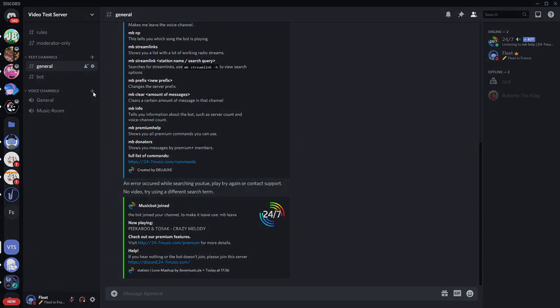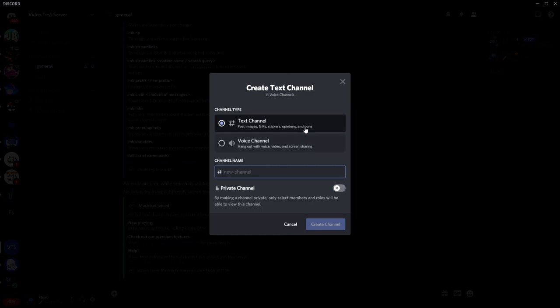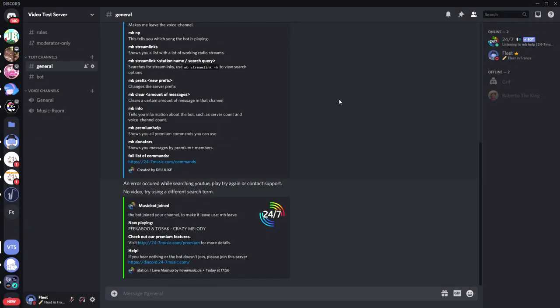And when you try this, you'll see it doesn't actually appear to have a channel type. That's because to have a stage channel, you need to have a community server. So I'm going to show you how you can do that real quick.